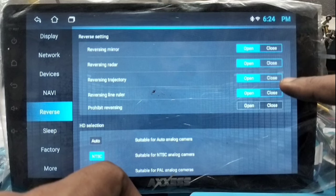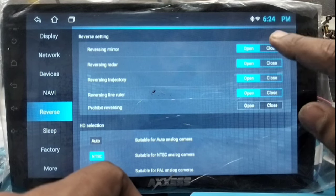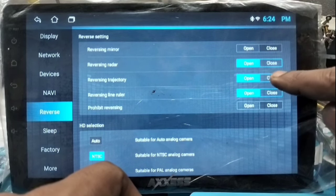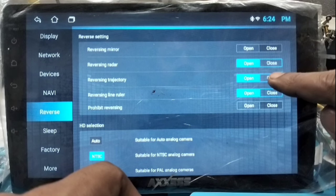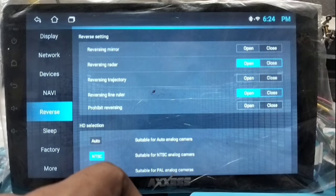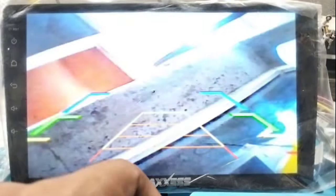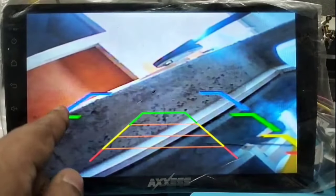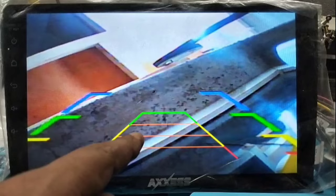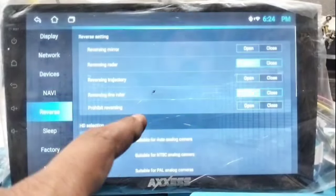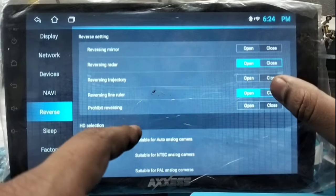We will close these line options one by one and see that the lines are removed. After closing one option, we get one line removed on the reverse view. We start reverse and see one line is removed.